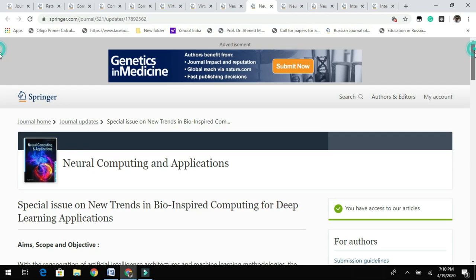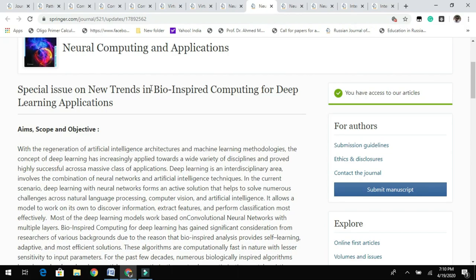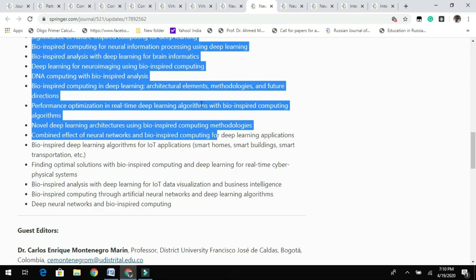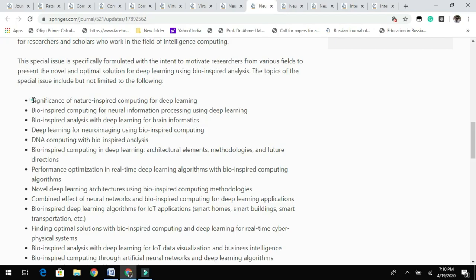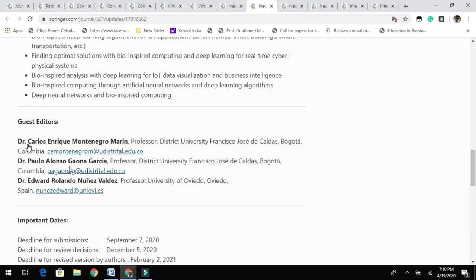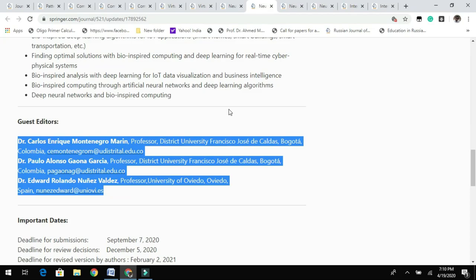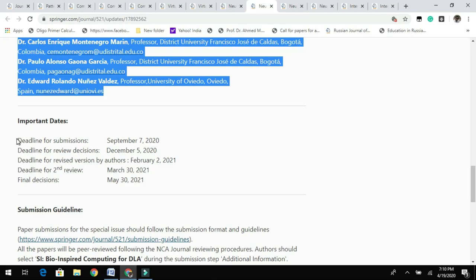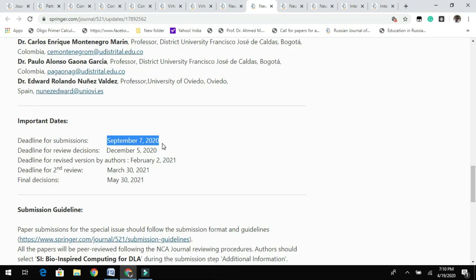The same journal has called for another special issue related to quantum computing for deep learning applications. You can find the aim, scope, and objective of this issue and see the topics they are looking for. Please read these topics carefully — if your research falls under them, you can submit your research article. You can contact the guest editors with any queries. The submission deadline is September 7th, 2020.